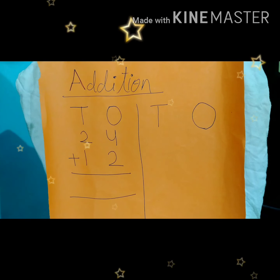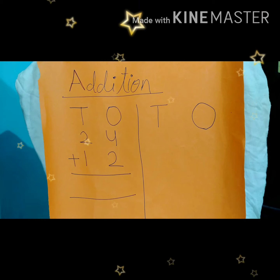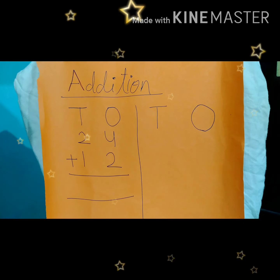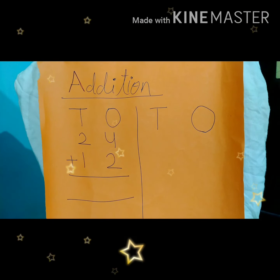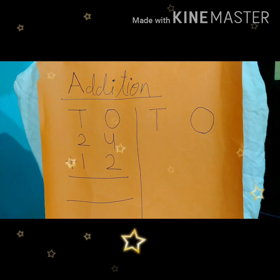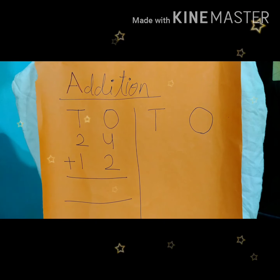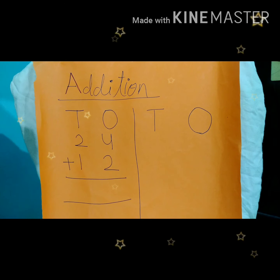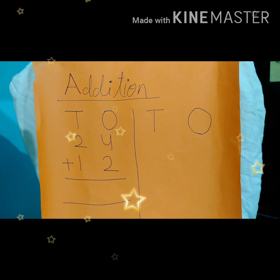Good morning children. Hope you all are fine. So today our topic is addition. Dear children, addition means — what do you mean by addition? Addition means to join together or count all the objects together.